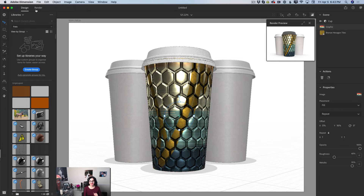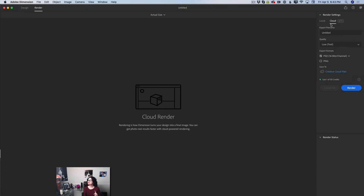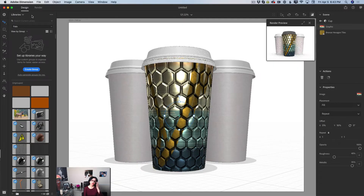Now I like my design — time to render it. I'll click on the render tab and be redirected to the render workspace. We have new cloud rendering here, which is amazing. Just try it and you'll see how great it is. That's what I wanted to share, but if you'd like to go deeper, let's continue.